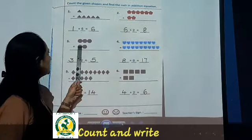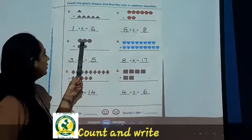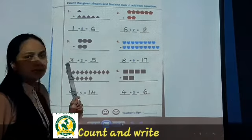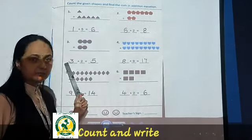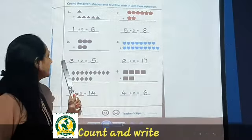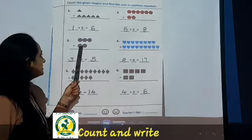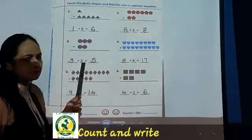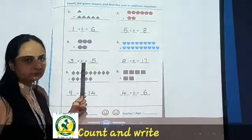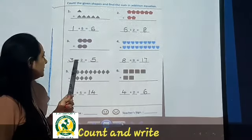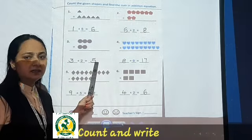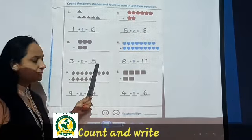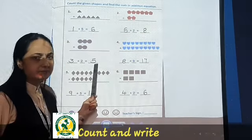Now see the circles. One, two, three. So write here three, plus one, two — two is already written. So three plus two will be? Five. So write here five.